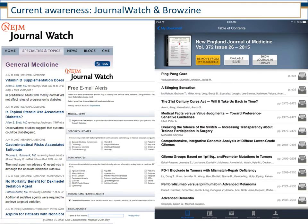If you want to keep up with your specialty, I recommend going to Journal Watch, which will be on our databases A-Z list, and you can set up an alert to receive the table of contents of your favorite journals or by specialty. An alternative would be an app you can download to a tablet or phone called Browzine, and you can add individual journal titles to that — it acts like a virtual bookshelf and you can see the tables of contents of new issues.